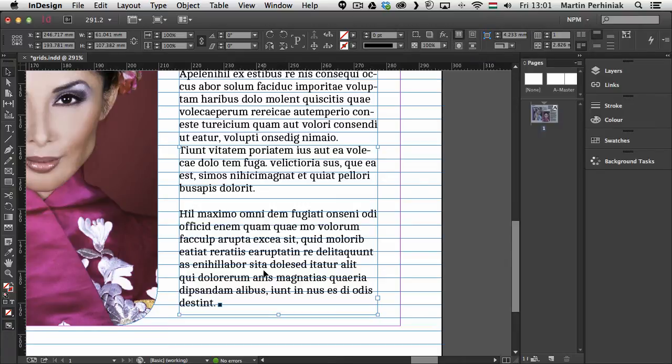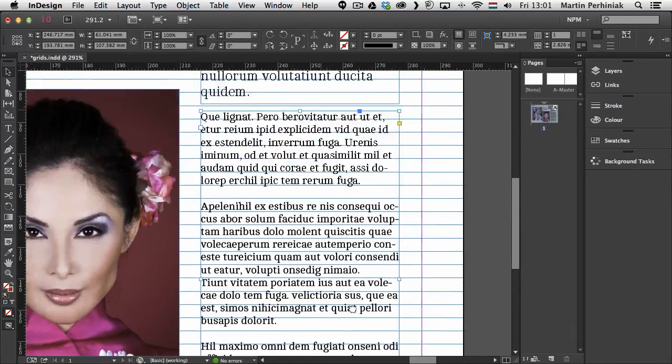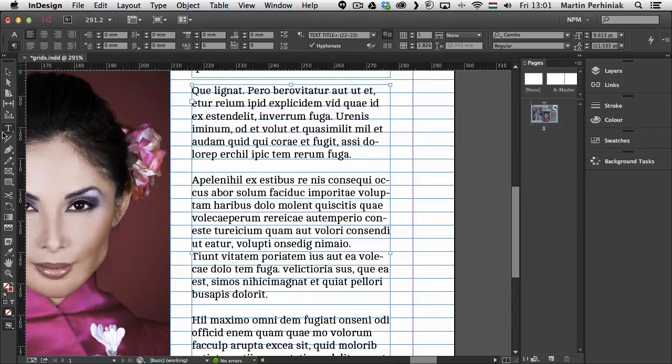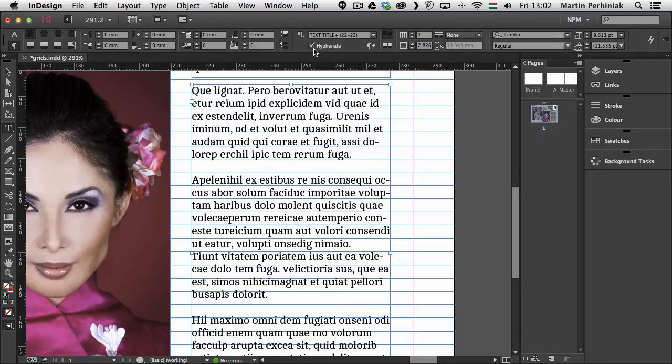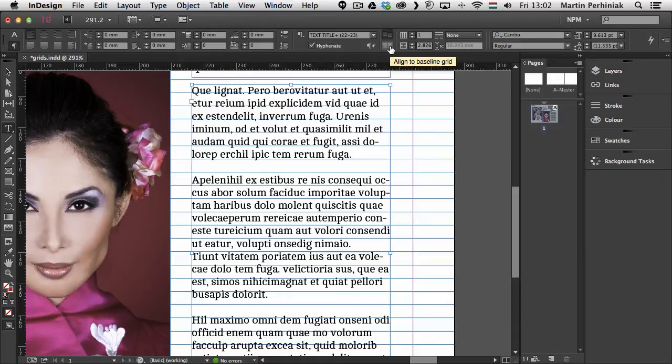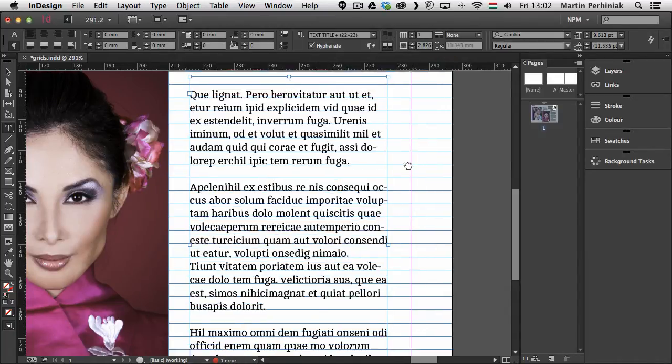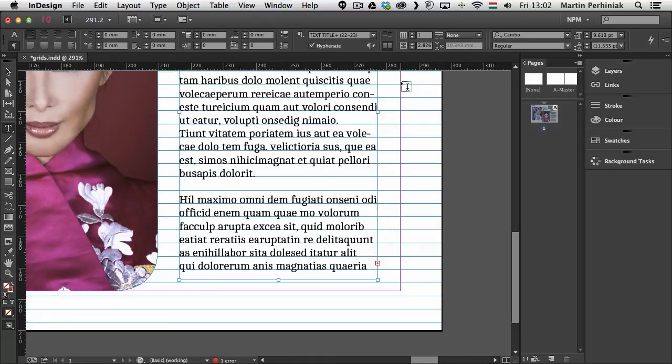Just like with document grid where you had to use the snap option. With text you also have to do something similar. You have to have the text frame selected and then you press T which is the keyboard shortcut for the type tool. And once you have the options here on the top you can find the option called align to baseline grid.